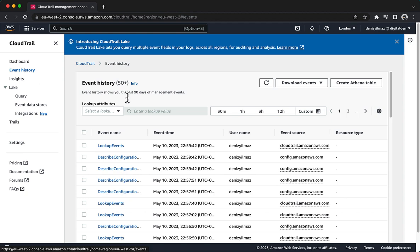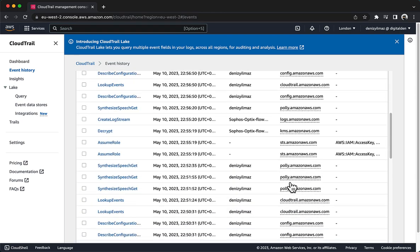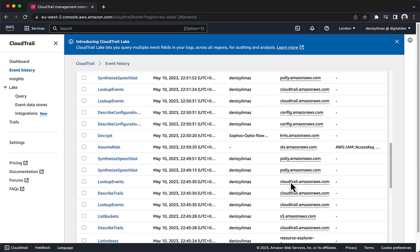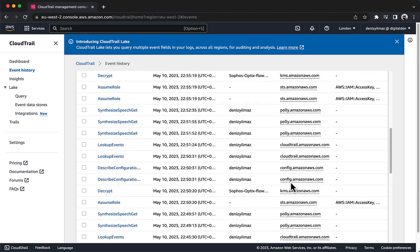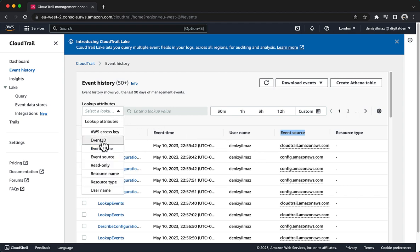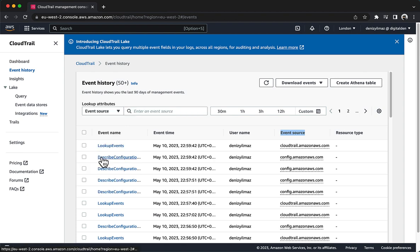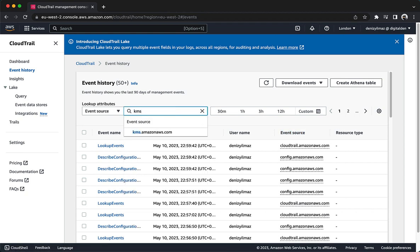Notice the column named Event Source. Each time that an API call to an AWS service occurs within the selected region, if that service reports such events to CloudTrail, then the event and the AWS service that reported the event are listed. Now filter the event history to display only events that the AWS KMS service reported. Choose the drop-down menu that currently displays read-only and choose Event Source. In the Enter an Event Source search box, search for KMS and choose KMS AmazonAWS.com.